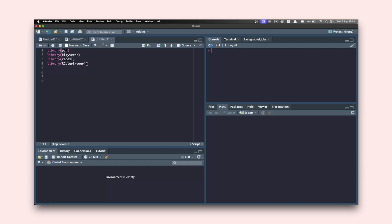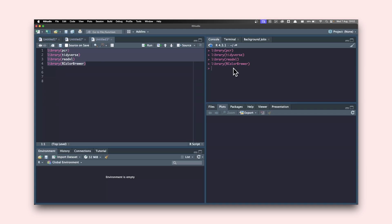I'm going to load all the packages I need. First is the PCR package, the second is tidyverse — I'll use certain functions from packages grouped inside tidyverse. For reading Excel files we use a package called readxl, because my raw CT value data is stored in an Excel file. Finally, RColorBrewer provides a set of color palettes for the graphs we make. I'll select all of these and hit Command+Enter to load them into the environment.